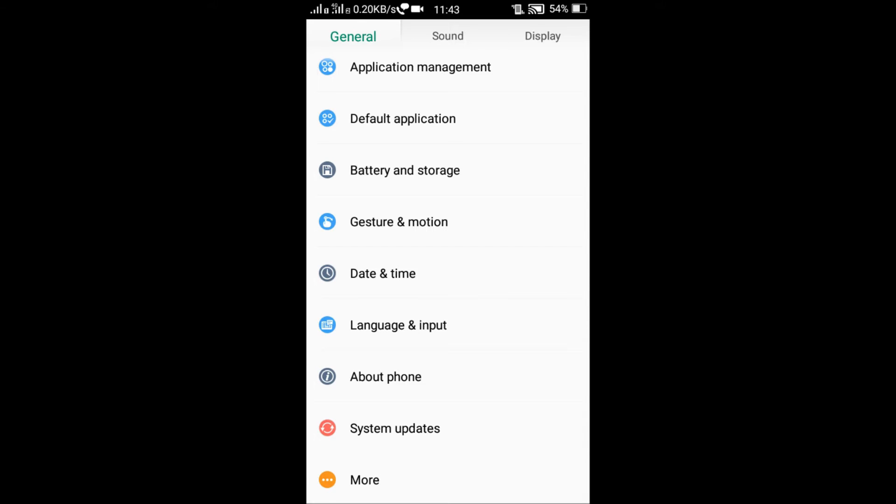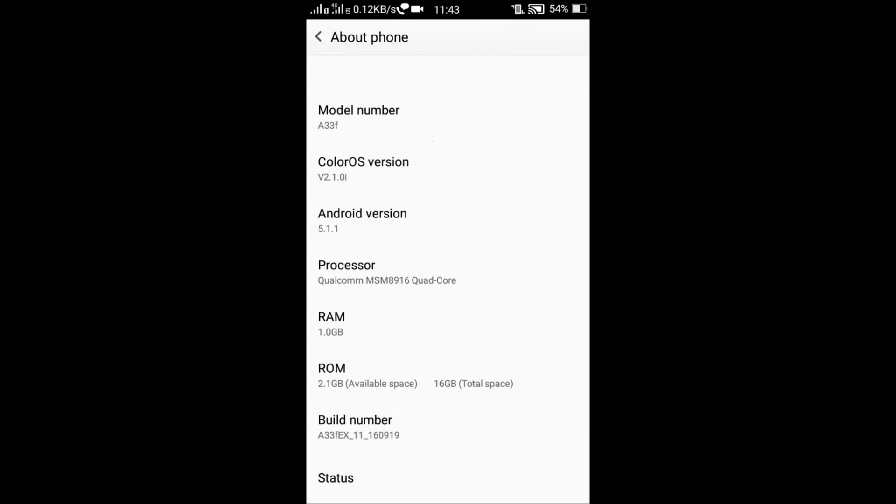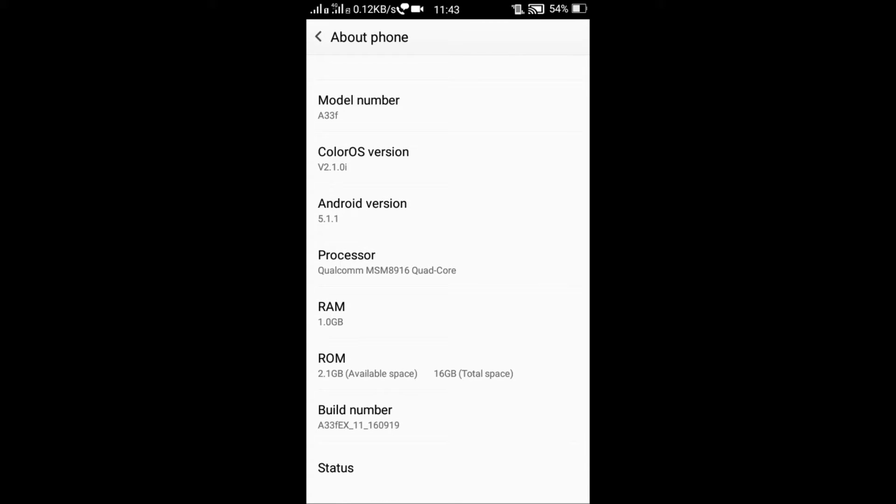But this setting is hidden. How do we get there? You can use the About Phone section. You can click on the model number repeatedly.